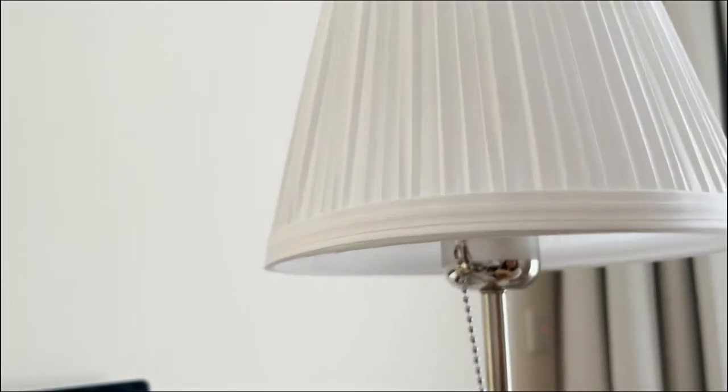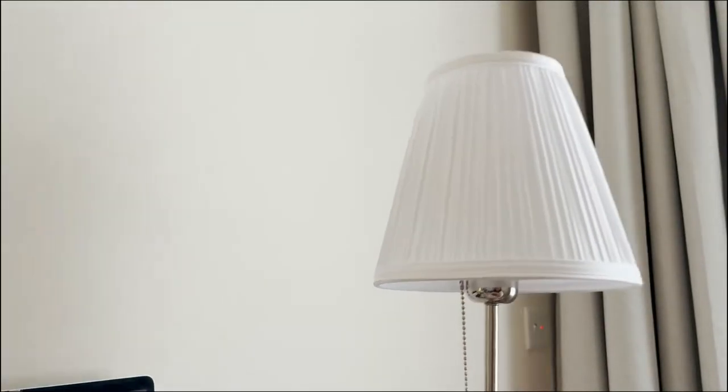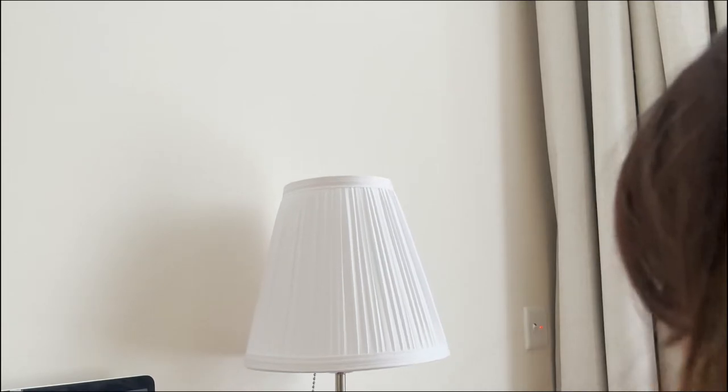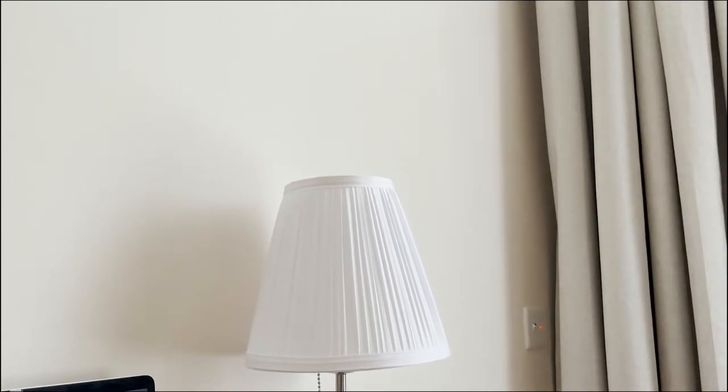And finally the lamp hat. I don't know what it's called, is it the hat or something? It looks like a hat so I call it a hat. Yay, it's done.